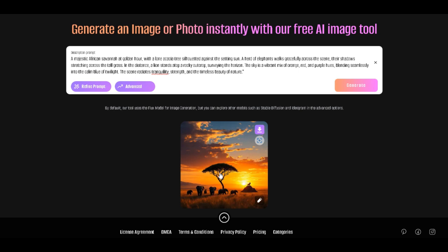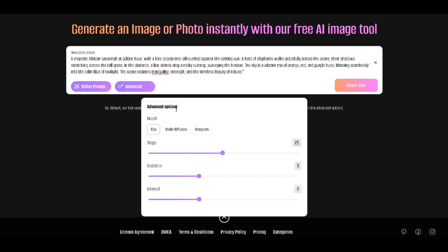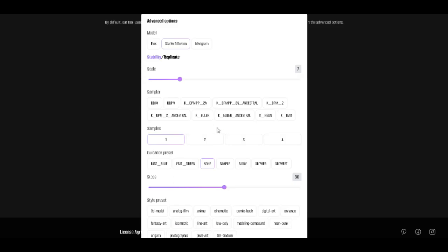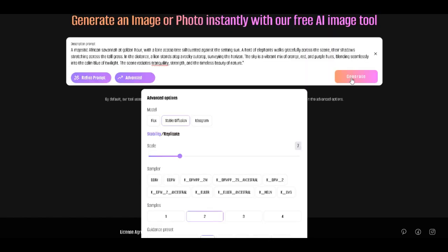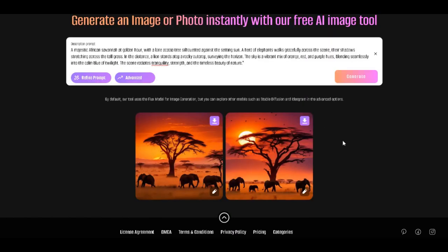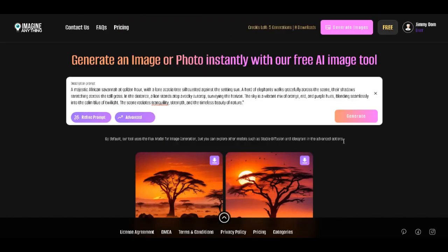Now let's go ahead and try to use Stable Diffusion to generate our image. I'm going to select two samples in the guidance preset. I'm going to leave it like this and I'll select cinematic here. Then I'll generate. So here it is. This is the image that has been generated. This is the first image and the second image.